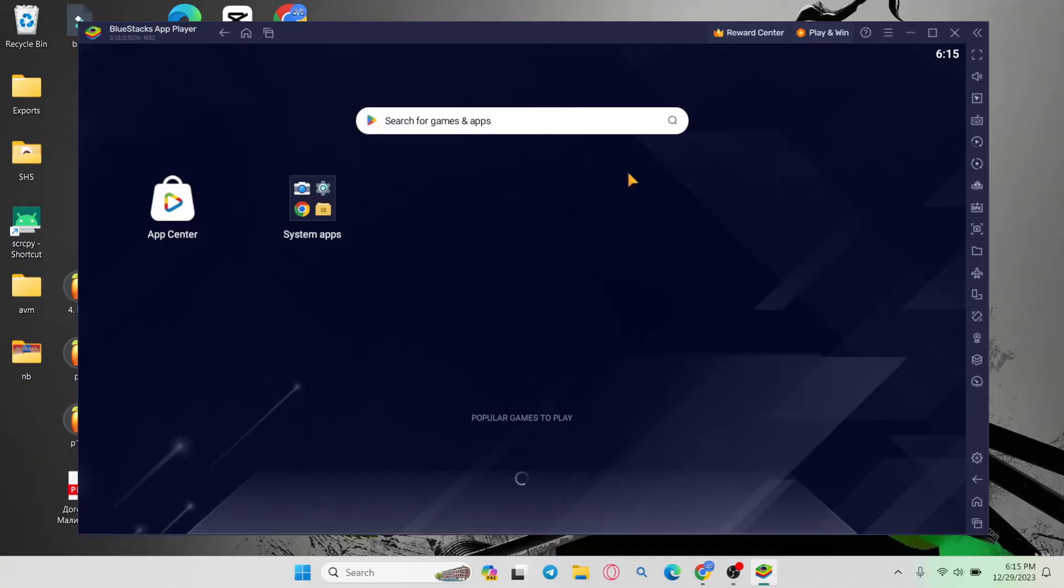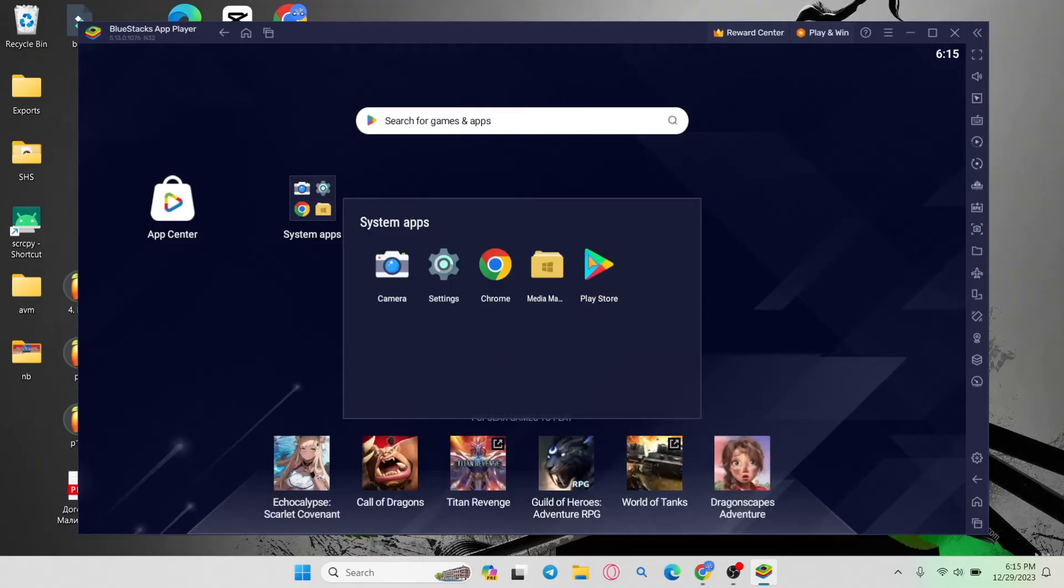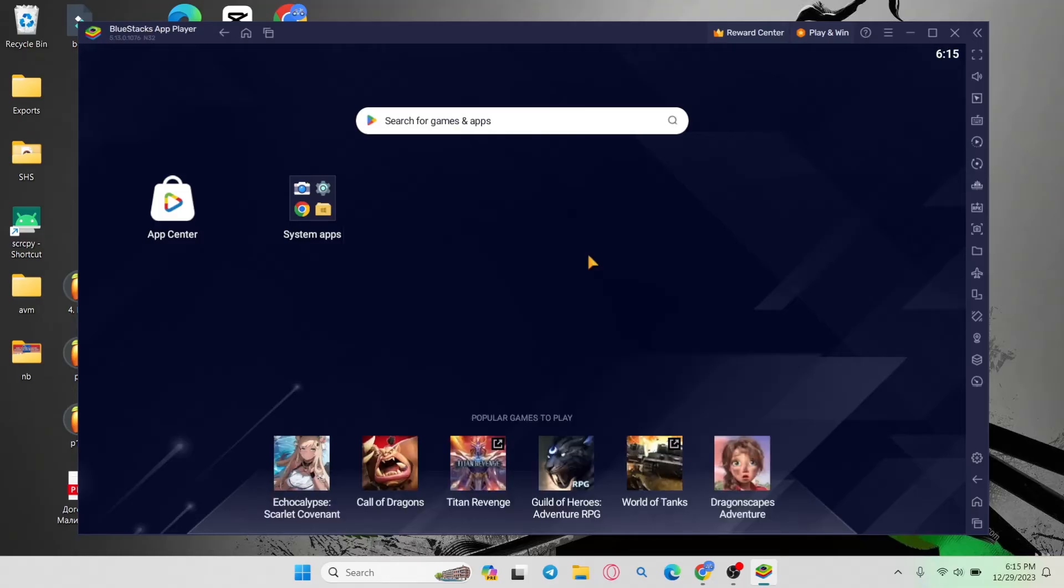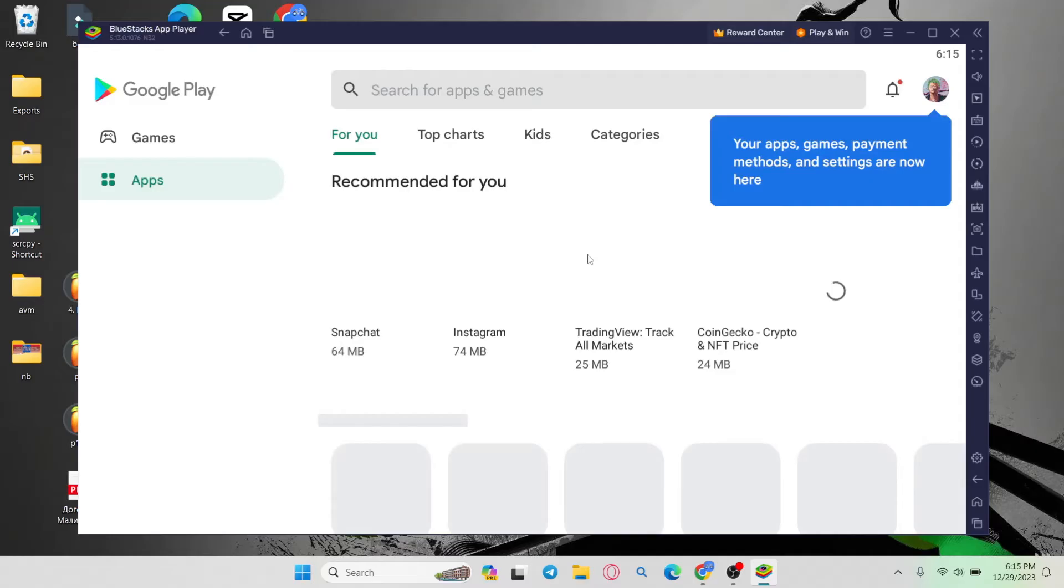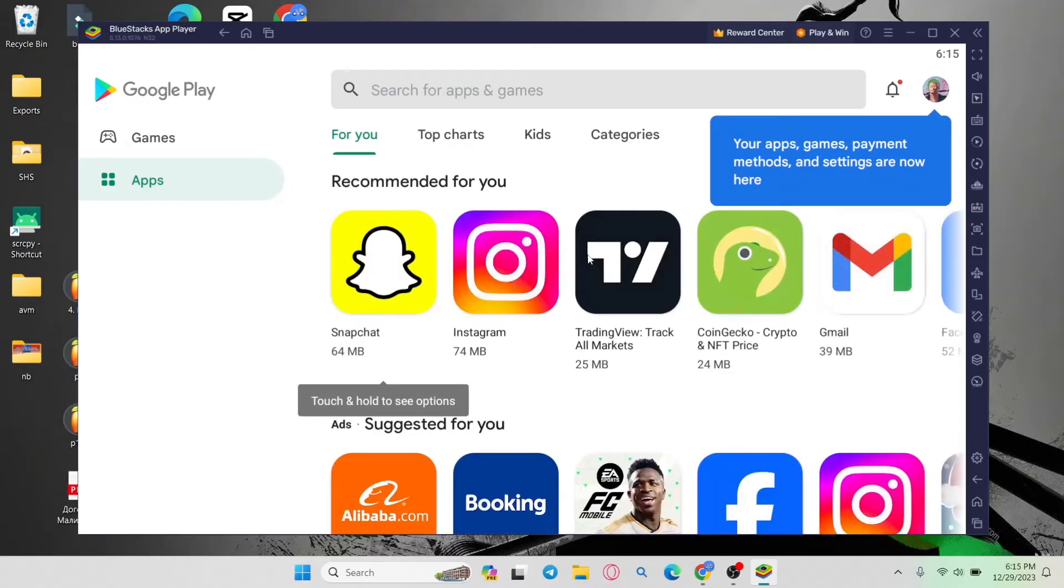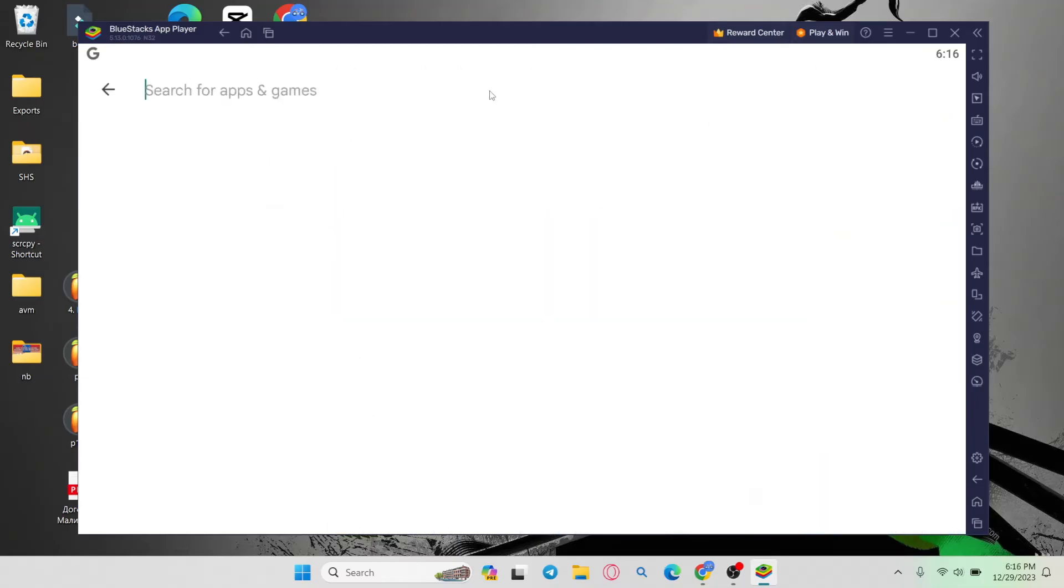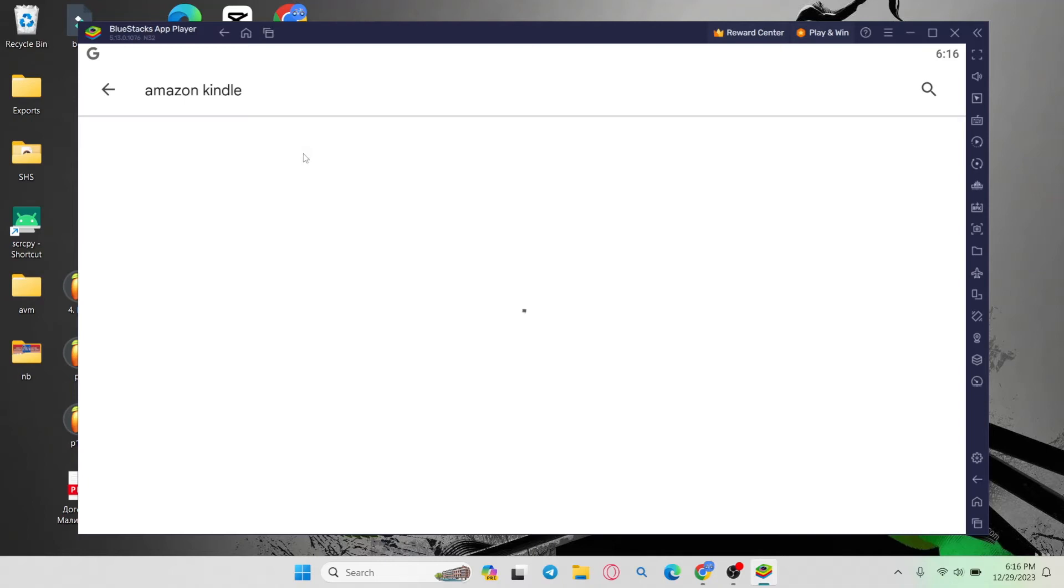Once the emulator has been installed, open it up and you will be able to access the Google Play Store. Open it up and you will need to log in to your Google account first. Log in to your Google account, then tap on the search box and type in and search for Amazon Kindle.